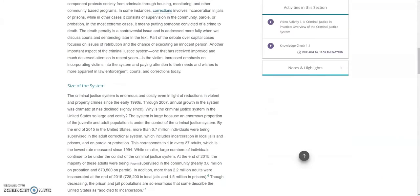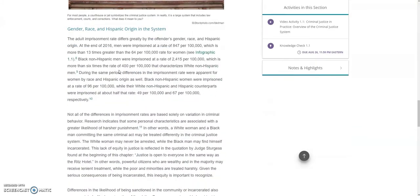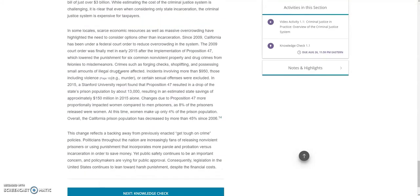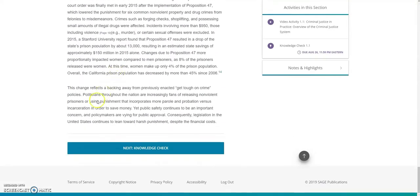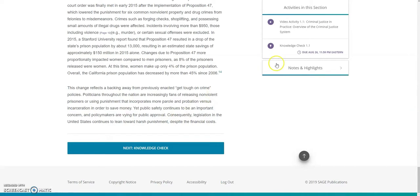Scrolling down, once I've finished reading on this page, I notice that there is a button on the bottom of the page that takes me to the knowledge check for this chapter. I can also access the knowledge check in the right-hand menu.